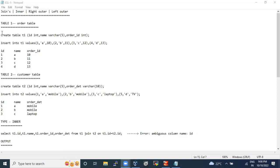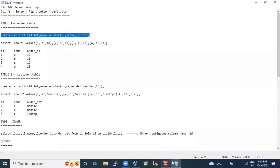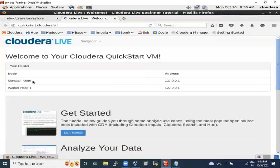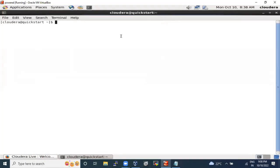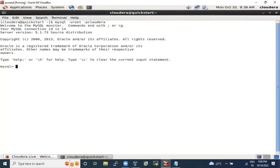Let's create the tables first, since for working on joins we need two tables. We'll be using our CLI only for this — this is the Cloudera terminal, which has an inbuilt MySQL server.